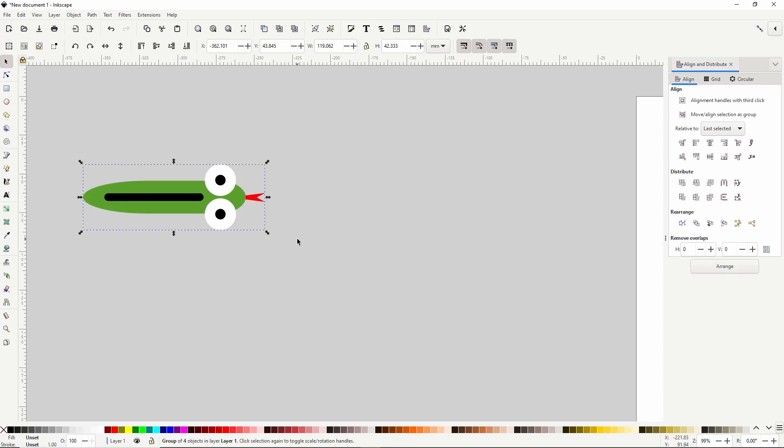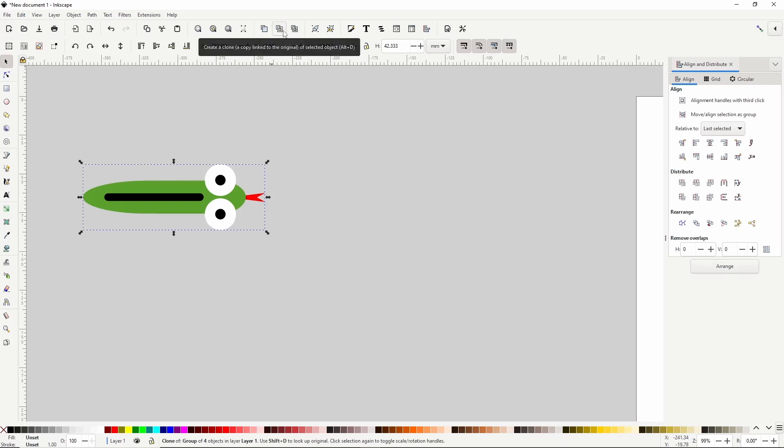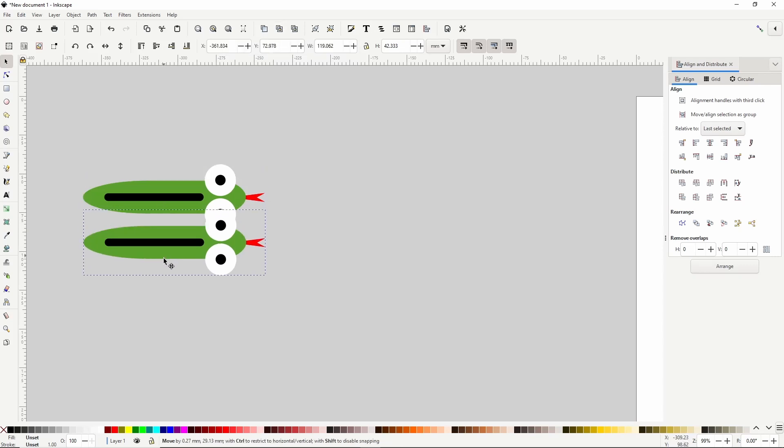To make it so we can use this snake as a brush, we're going to need to turn the tail part into a marker, the center part into a marker, and the head part into a marker. First let's click this button up here to create a clone of it. We're going to use clones so that we can edit the snake later and have the changes also appear in any paths we create using the snake brush. Now let's move the clone down here.